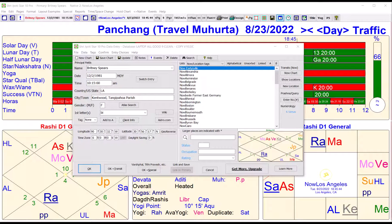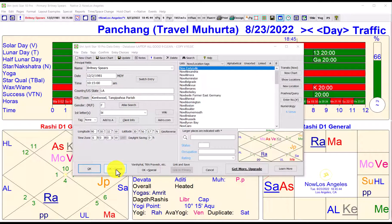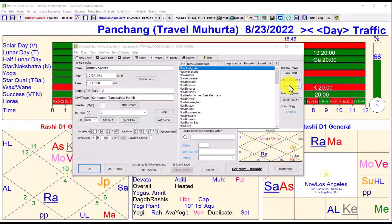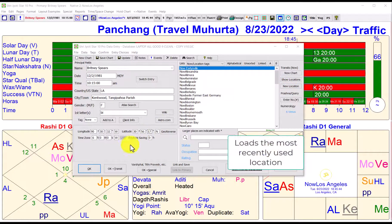Welcome. In this video I'm going to show you how to set up a simple Muhurta page for determining a good time for some project. Once you've got the data for a person entered here, we're going to click OK plus transit. OK plus transit means we'll load the chart of the person and at the same time load a secondary chart for one of these locations — we're using Los Angeles just as an example.